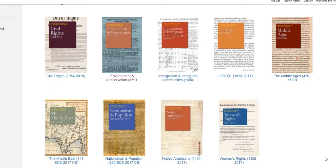The Gale Virtual Reference Library allows you to link right down to the chapter and page of a document. So faculty, if you want to link directly to a source in Blackboard, or students for a presentation, you can do that.